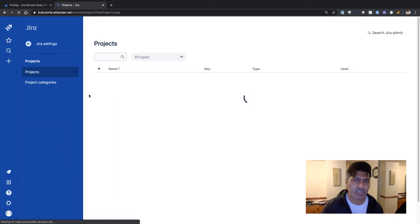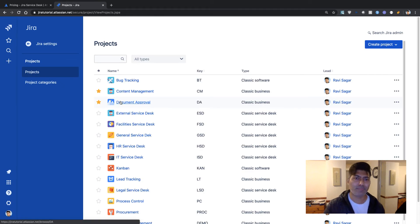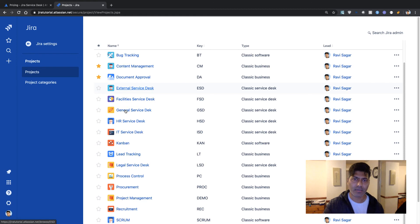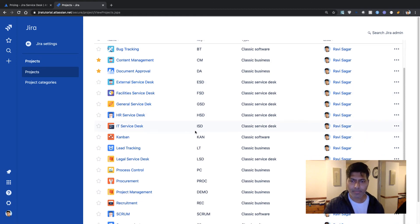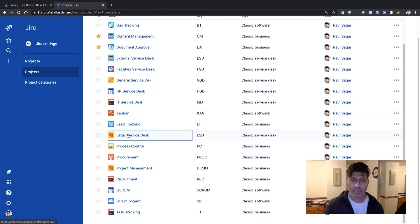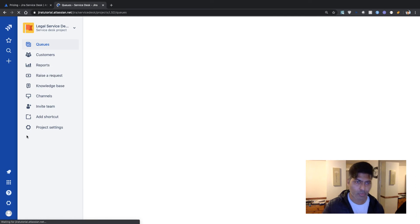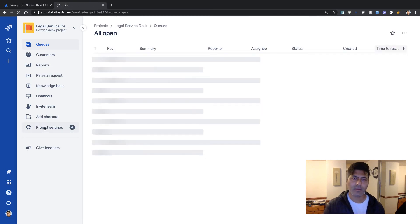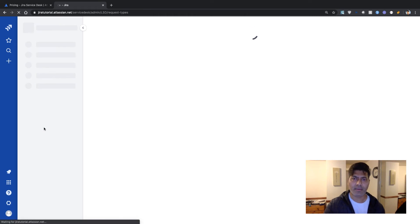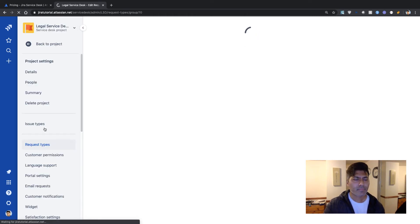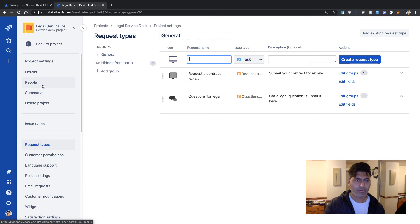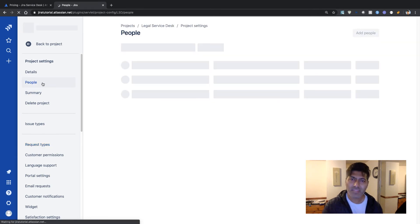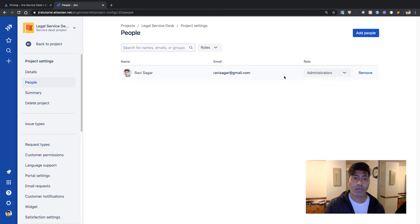There is no mention of permissions on the Jira Service Desk pricing page. Let me go to the service desk based project, go directly to the project settings, and take a look at what I can modify. I'll quickly jump to the People section.